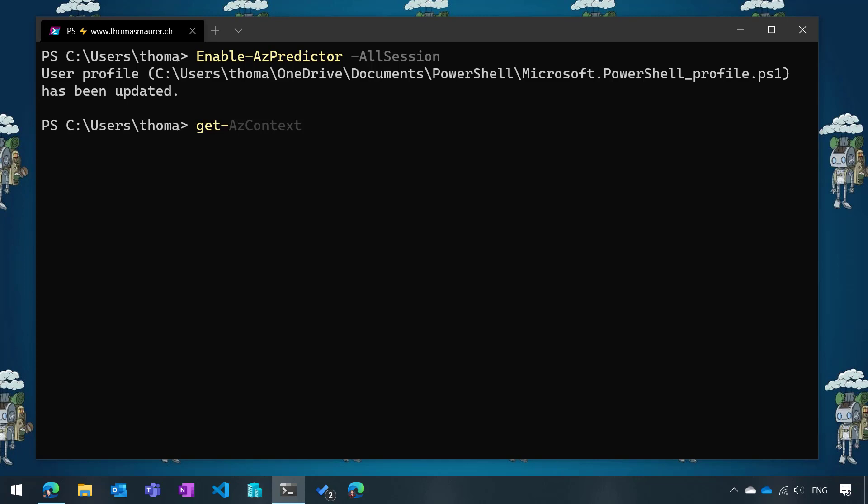However, I want to do something different. Let's say I want to create a new storage account. If I do new-dash, you can already see here it fills in the line with information. In this case, it says the first thing you probably want to do is create a new resource group, right? This is something it would add, saying it's highly likely that when you start writing code, you want to have a new resource group.